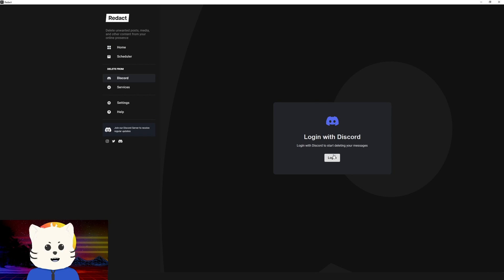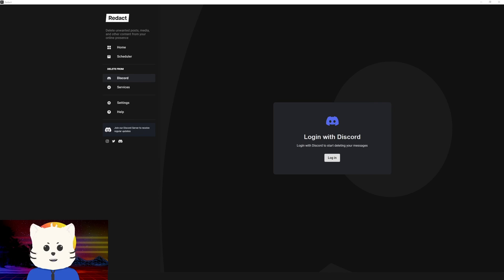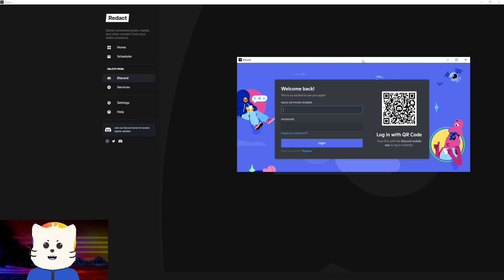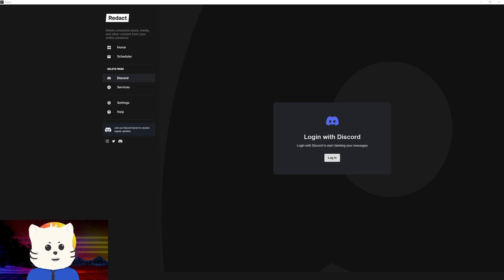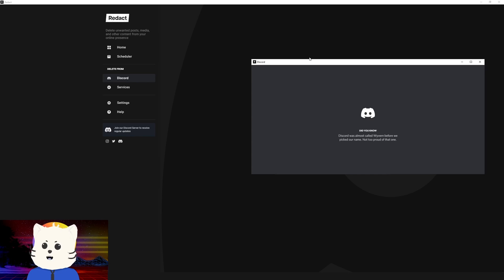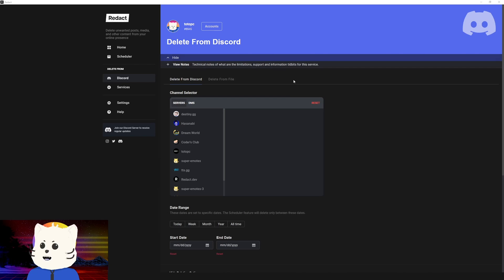It's going to prompt you to log in. Let's click login. Redact acts like a browser, so it doesn't save your browsing information like your username or password. I'll just log in with my super secret password right now so that you can proceed. There we go, we're logging in to Discord.